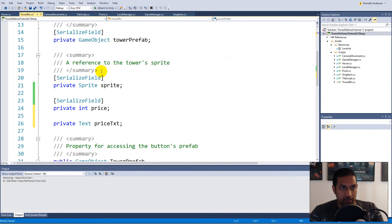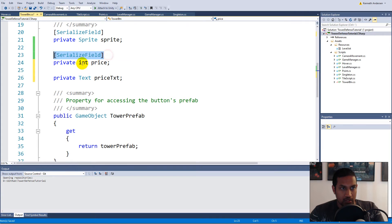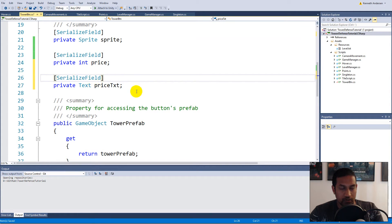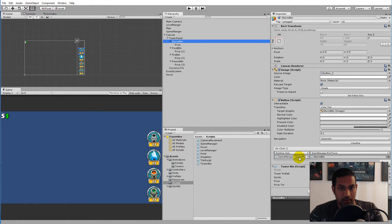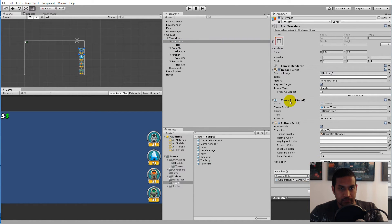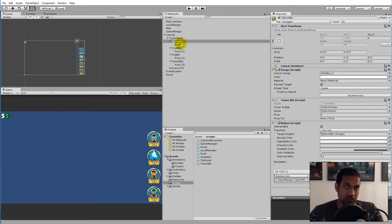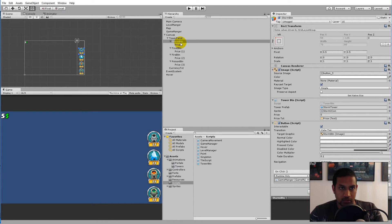Now you can see it lights up because we're actually using it. We need to serialize this field so it's accessible from the inspector. When you save and jump back into Unity, you'll see that each button now has a Price Text option as a component field. We could also script it to automatically find the first child as a reference, but let's just do it the easy way by dropping everything in manually — taking the storm button, selecting it, and dragging its price text into the field.